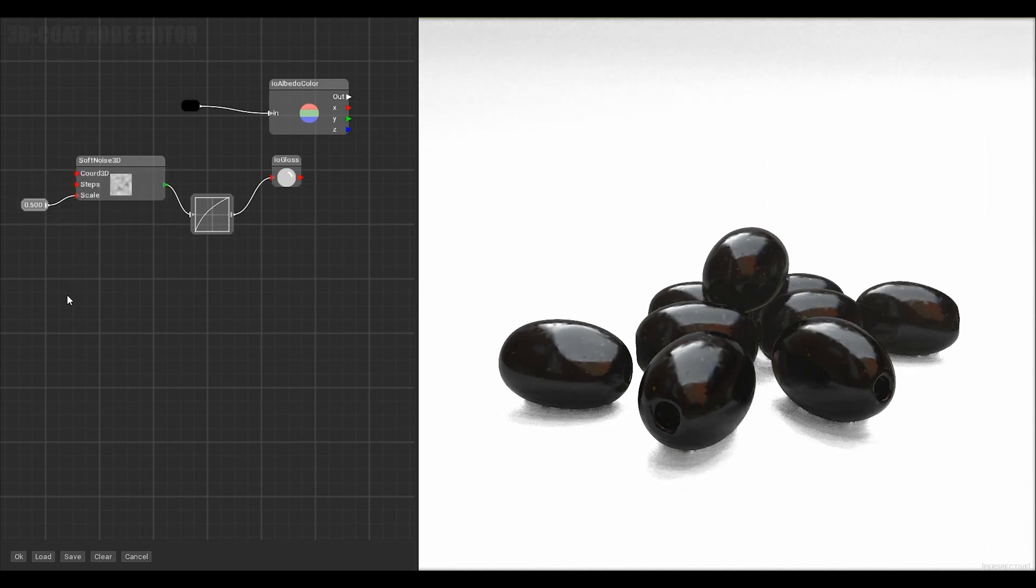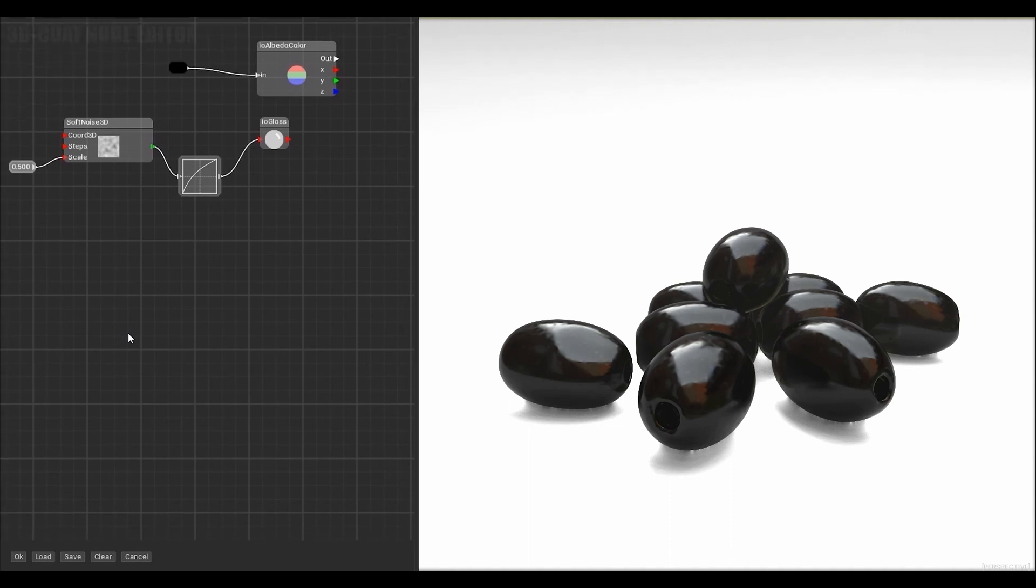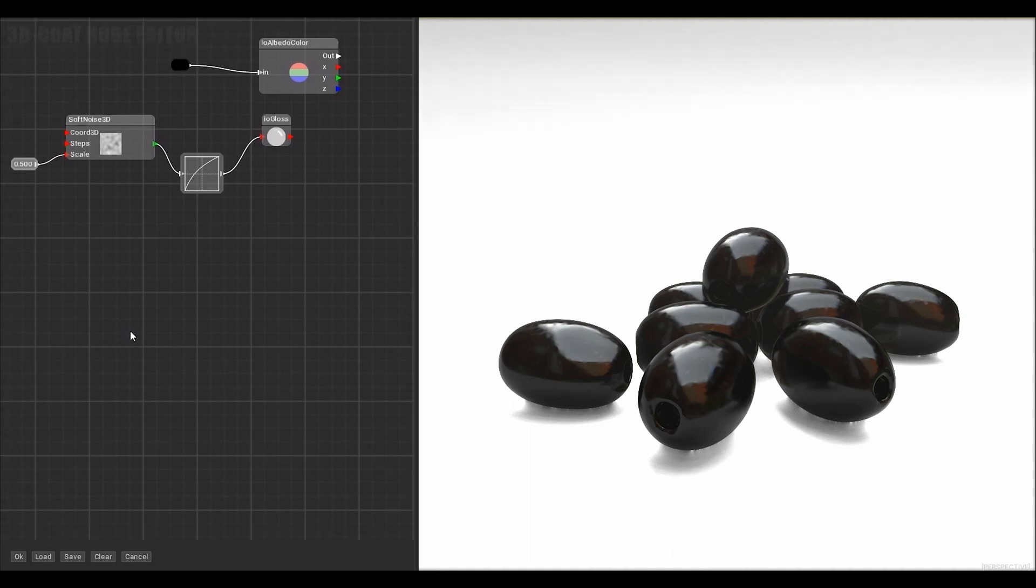In addition to gloss we can add other effects which are in the material I.O. tab. For example you can add displacement.